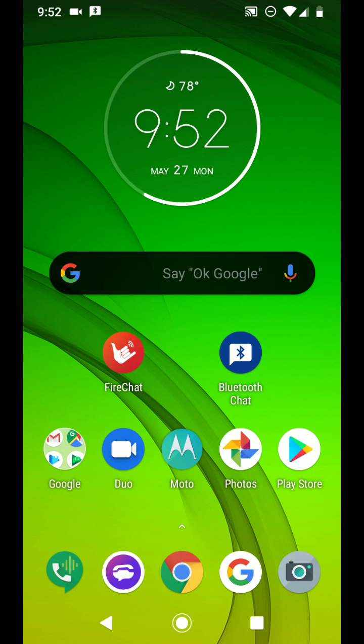Yo what's good everybody, it's your boy Two Phones back again with another informative video. I was in a Discord group chatting with a few people.